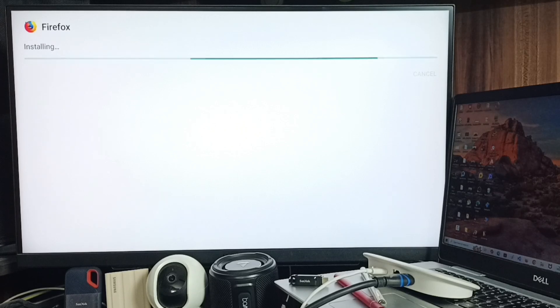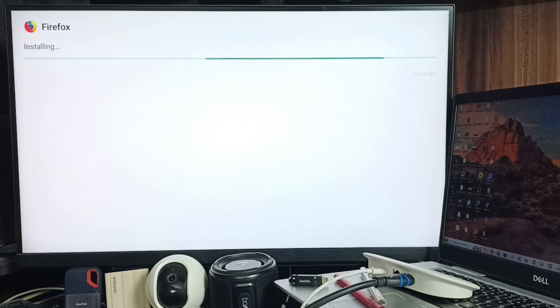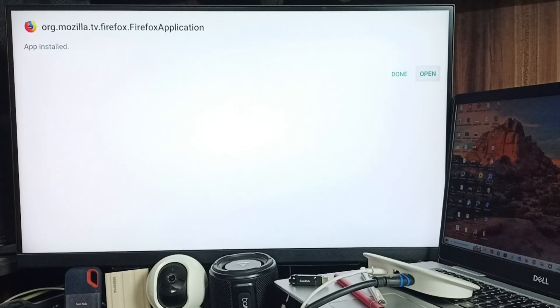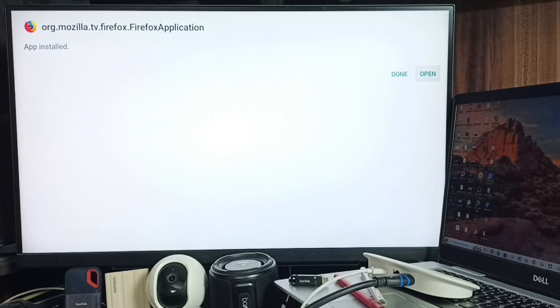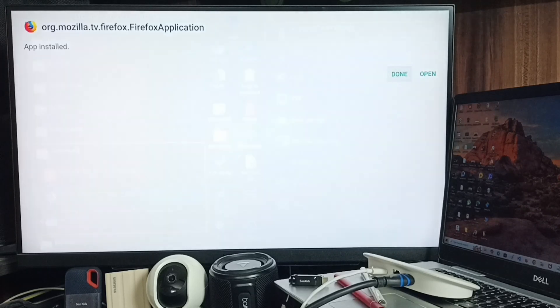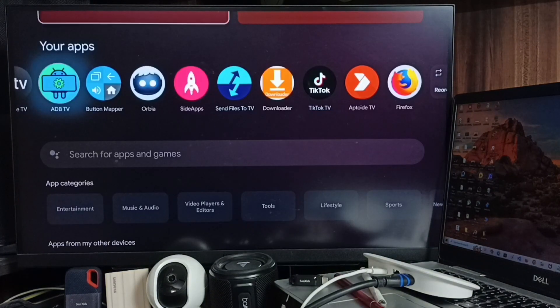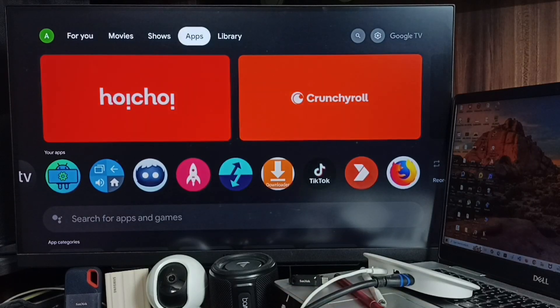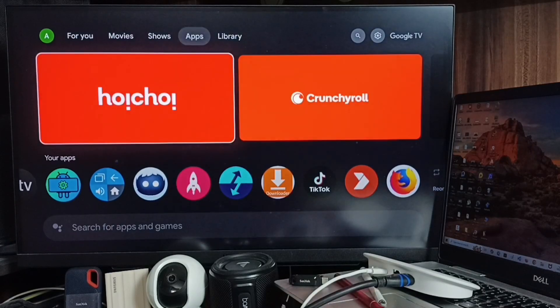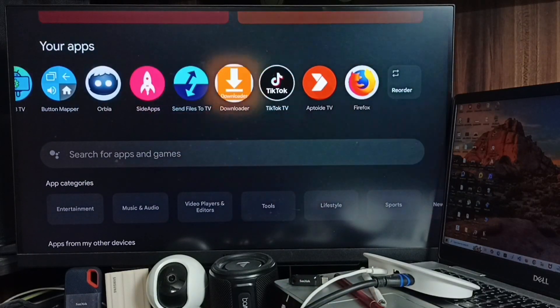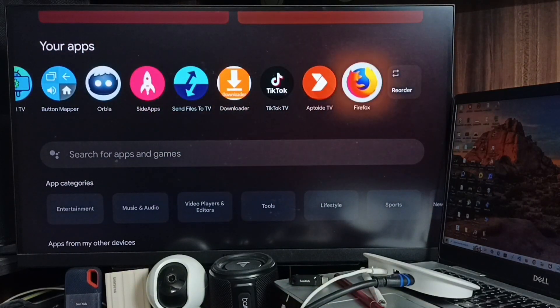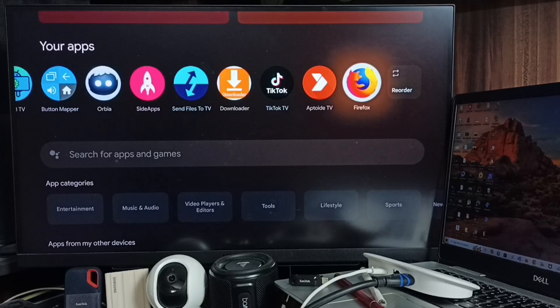Now it's installing Firefox for Android TV. Done. You can select Open here or select Done. If you go to the Apps tab, you can find the icon. Here you can see the icon of Firefox.